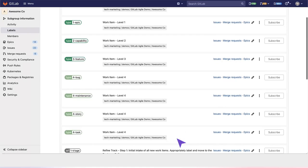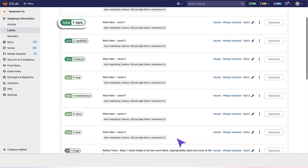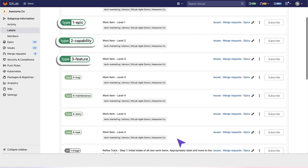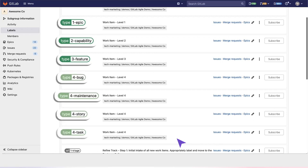You can also create scoped labels to denote work item hierarchy, where work epic is the highest level, then capability, and then feature. Features get decomposed into bugs, maintenance, stories, or tasks.